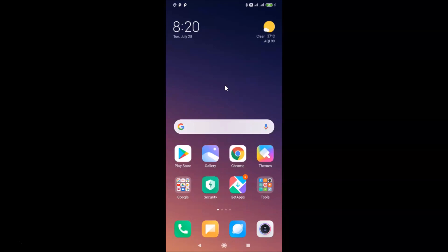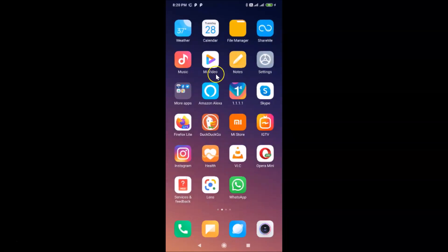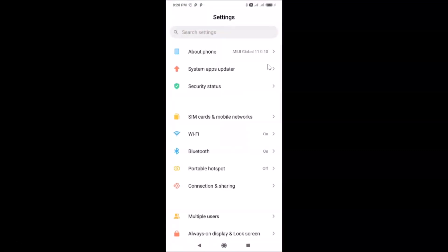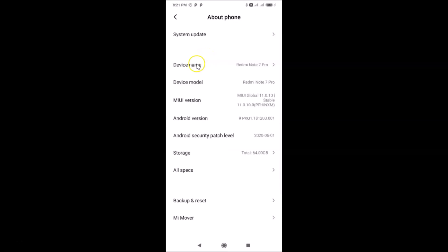Let me open the Settings app and tap on About Phone. You can see here I have MIUI Global 11.0 installed on this Redmi Note 7 Pro.